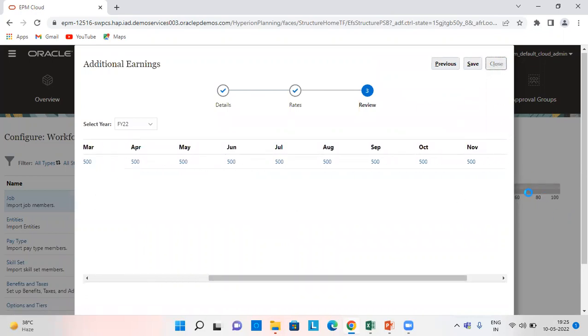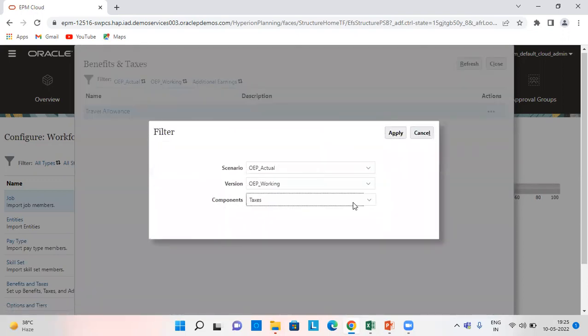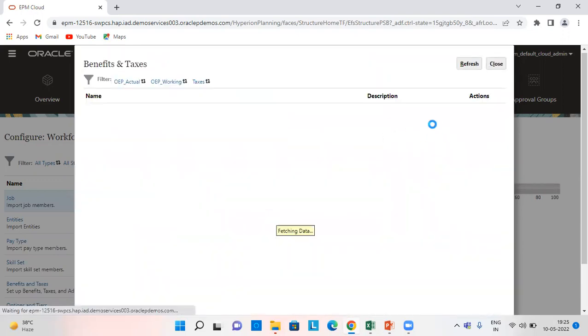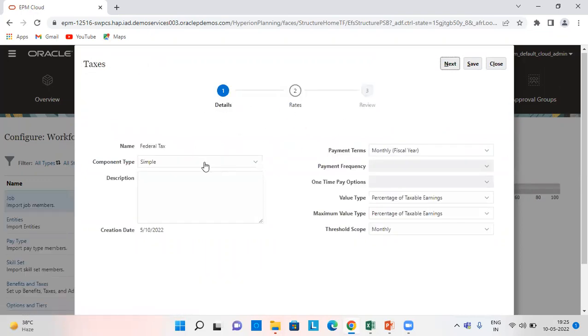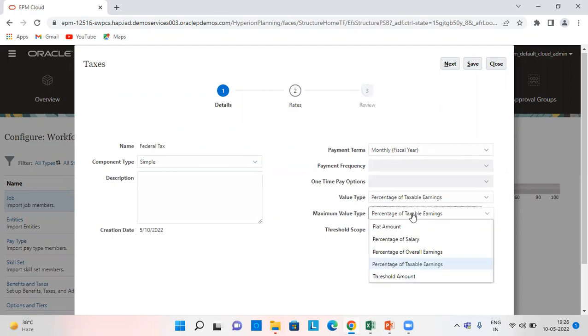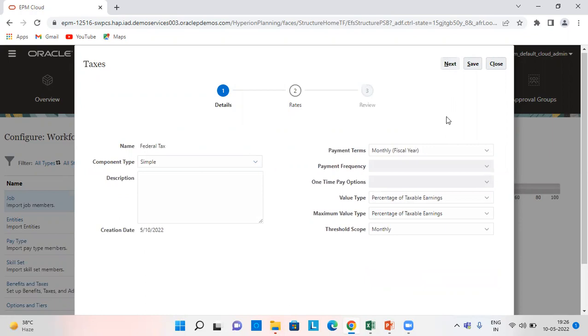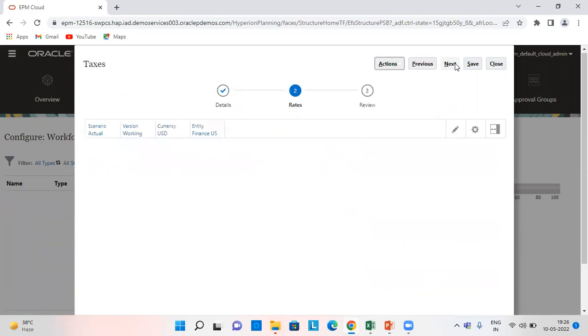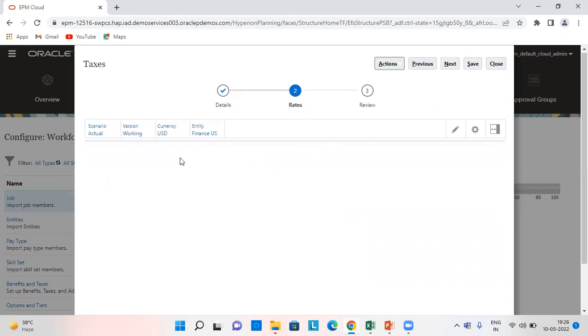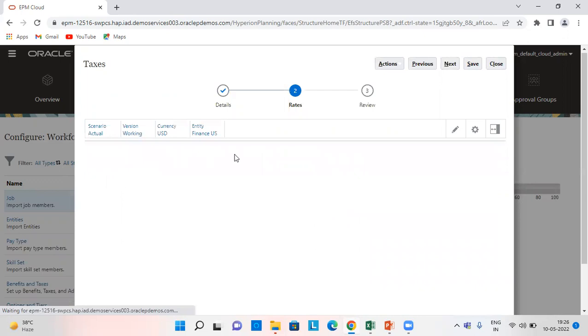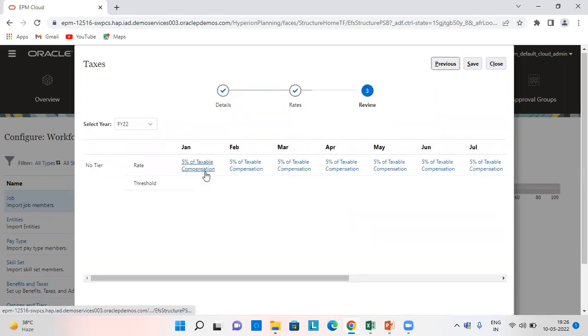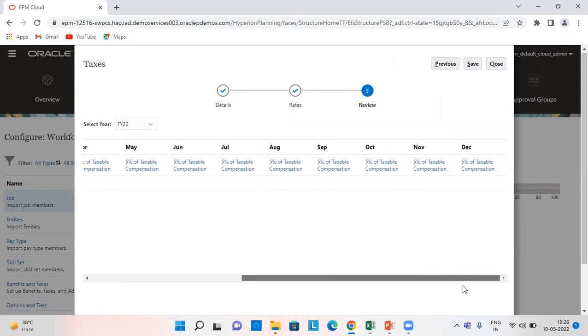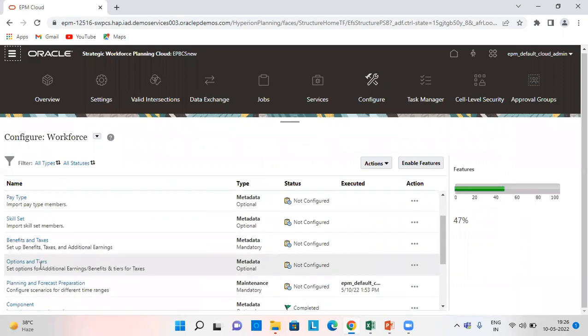I'm going to close this and similarly I have done it for taxes. Federal tax component type as simple, monthly payments in fiscal year, value type as percentage of taxable earnings. Maximum value type also as percentage of taxable earnings and threshold scope as monthly. I have given it as percentage of my taxable compensation. So we can see it as 5% of taxable compensation, which it is going to calculate monthly. Now we need to set assumptions for salary grades.